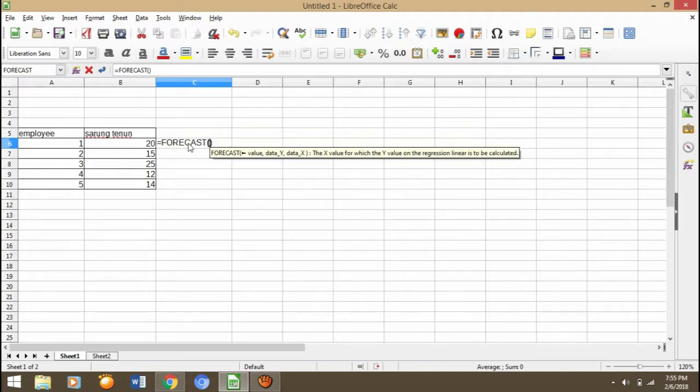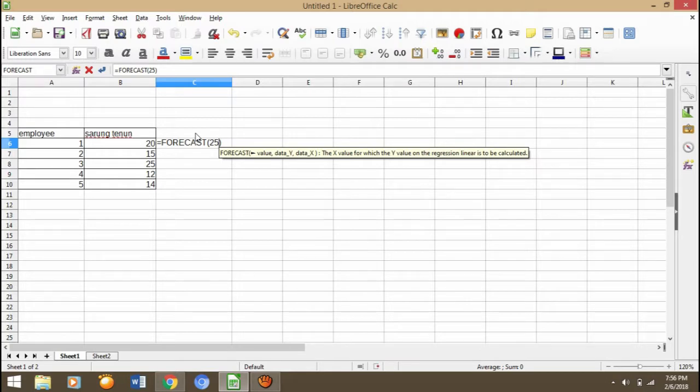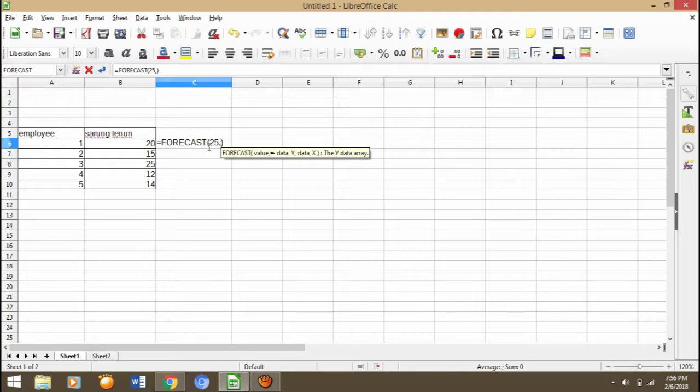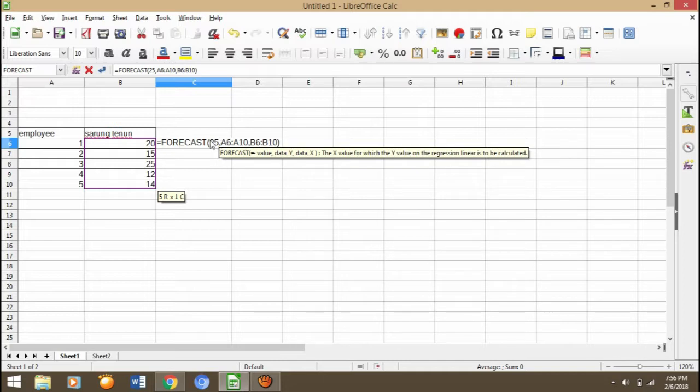First, you can press equals and then FORECAST, enter. You can see FORECAST and then we can input the data. We can input one. We have to make 25 sarong turnon, maybe 25 sarong turnon for a month. That's our target, maybe. Then we block A6 till A10 and then comma.